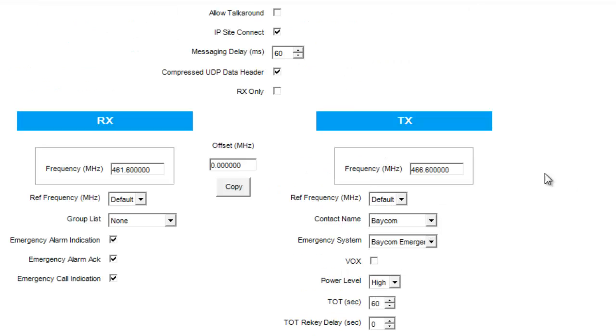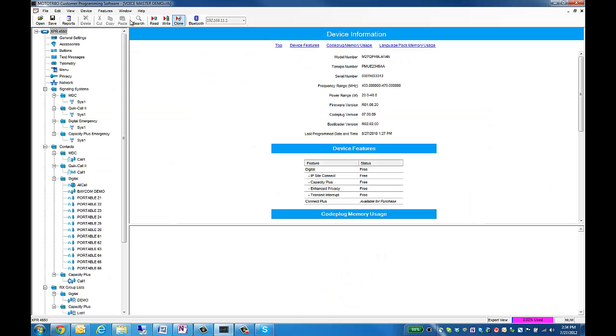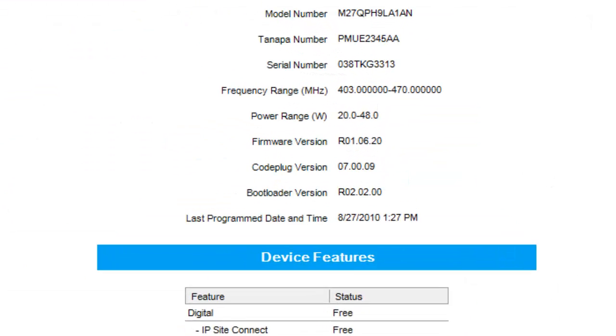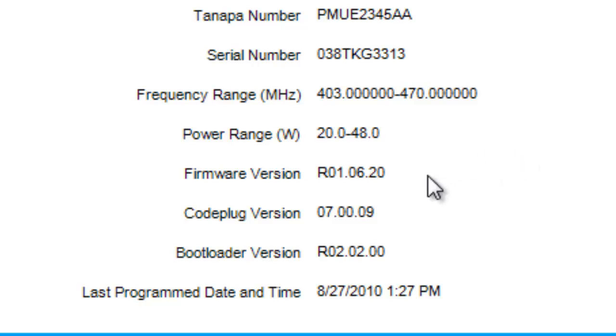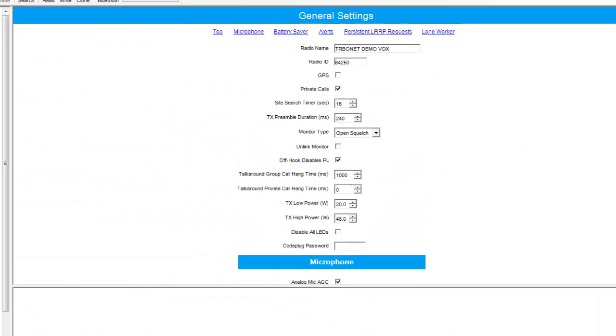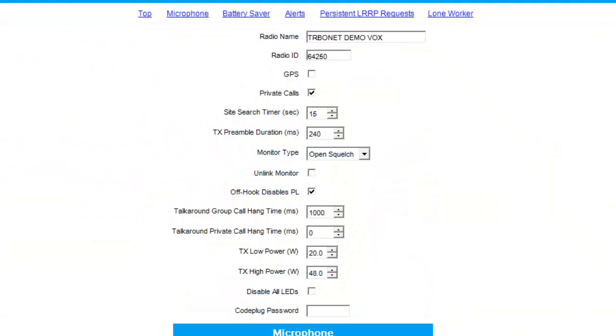Next, we'll talk about control station programming. Here's a control station. Once again, when you read it, you'll have the firmware version on the first page. The general settings is where we're going to label our radio name as well as the radio ID. As you can see, I have this one listed as 64250.